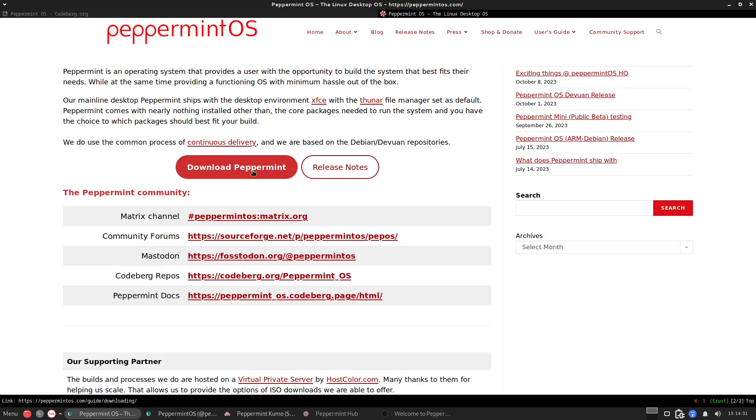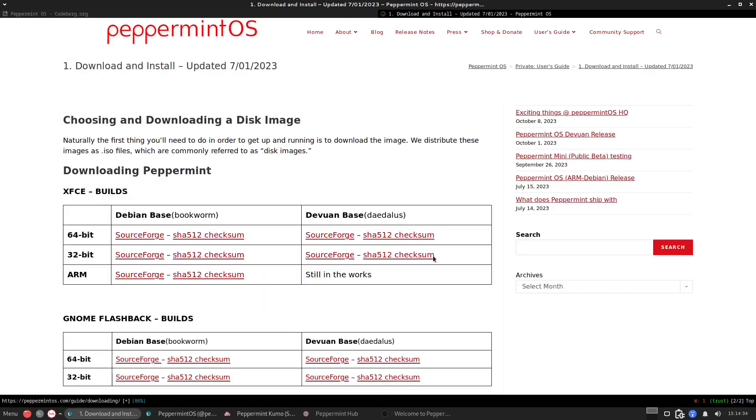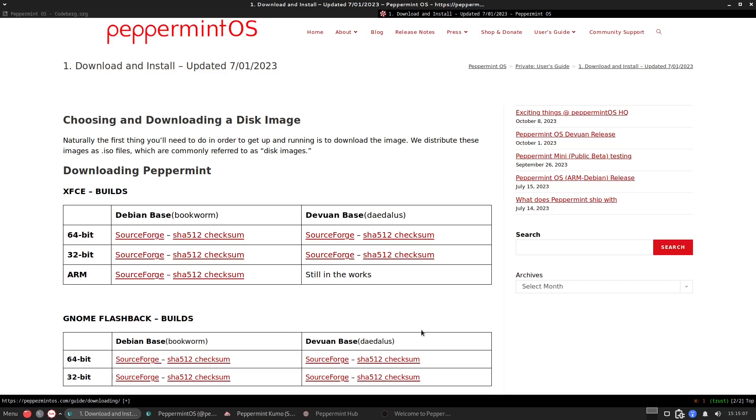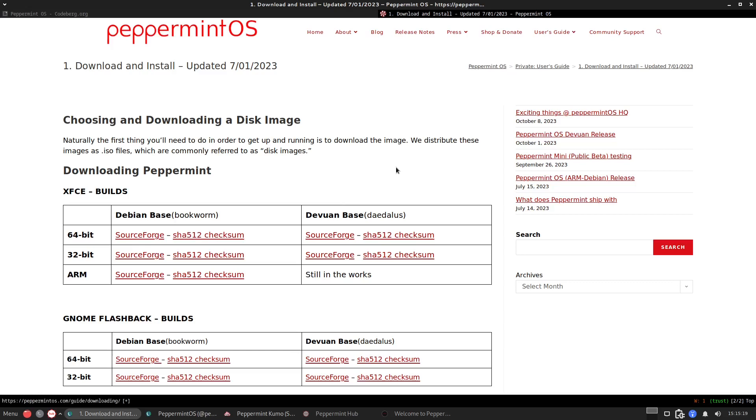So let's go to the download page. We have the GNOME Flashback and at the same time XFCE which is their main desktop environment. But they still have the GNOME Flashback build which is still based on Debian. You can choose which one, of course I choose the XFCE right now. So I already downloaded, that's why I'm here in the PeppermintOS right now.